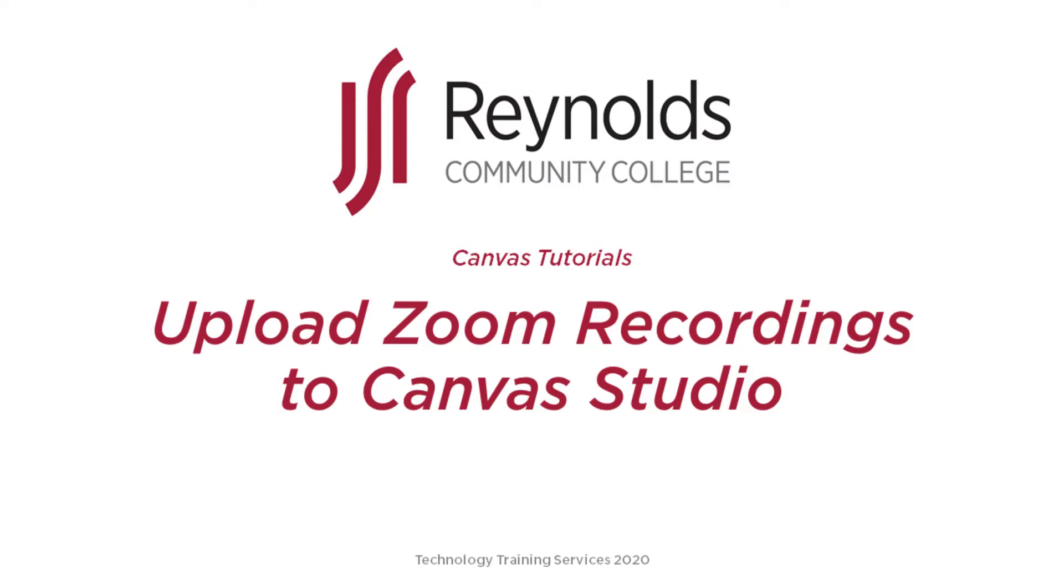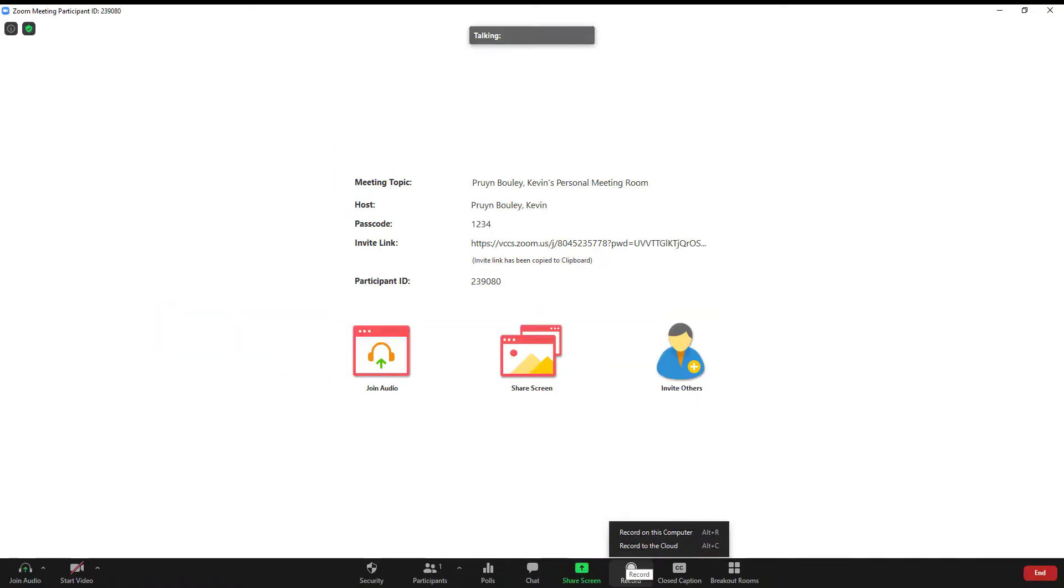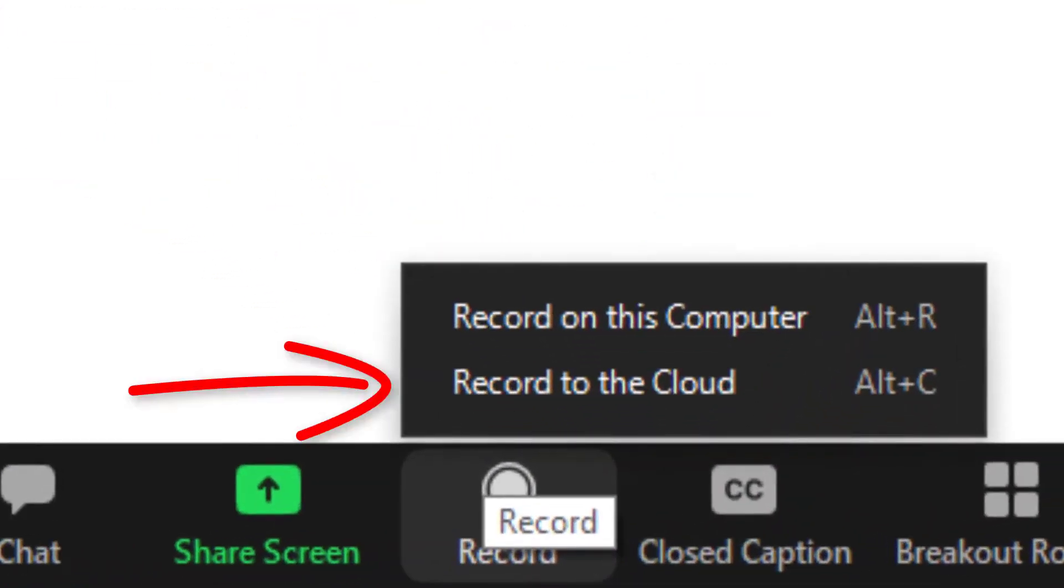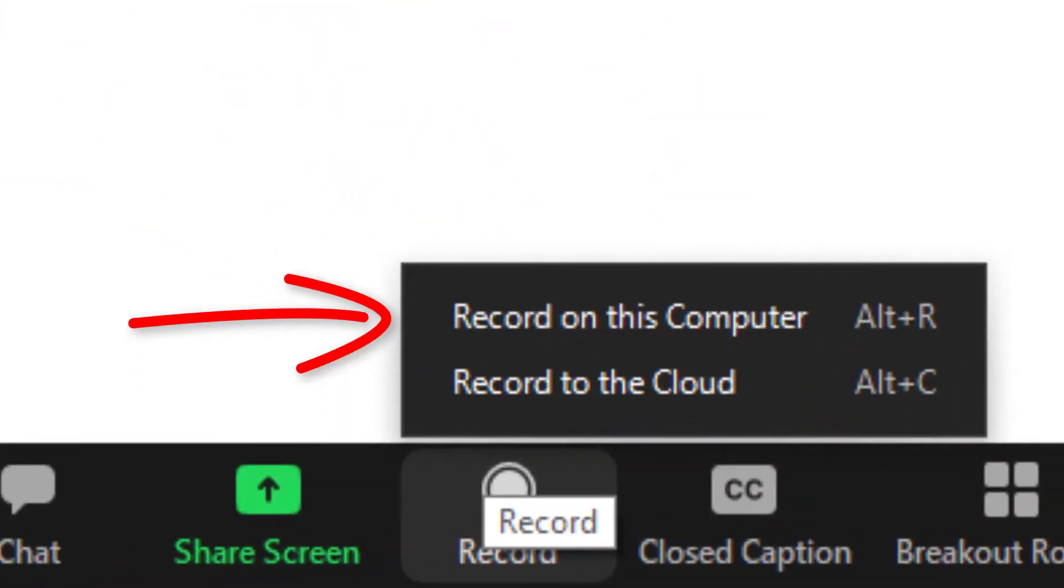This method is recommended for users that are familiar with uploading and downloading files from a computer. To upload a Zoom recording to Canvas, the file should be an MP4 video format on your computer. At the time of initiating a recording in a Zoom meeting, you have the choice of either recording to the cloud or to your computer.